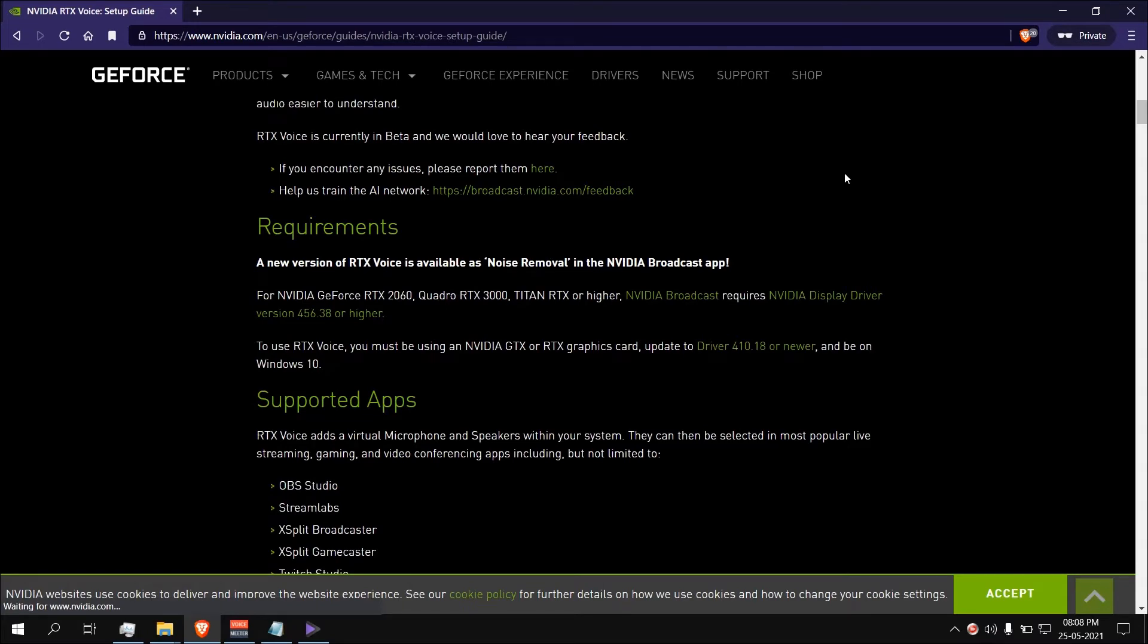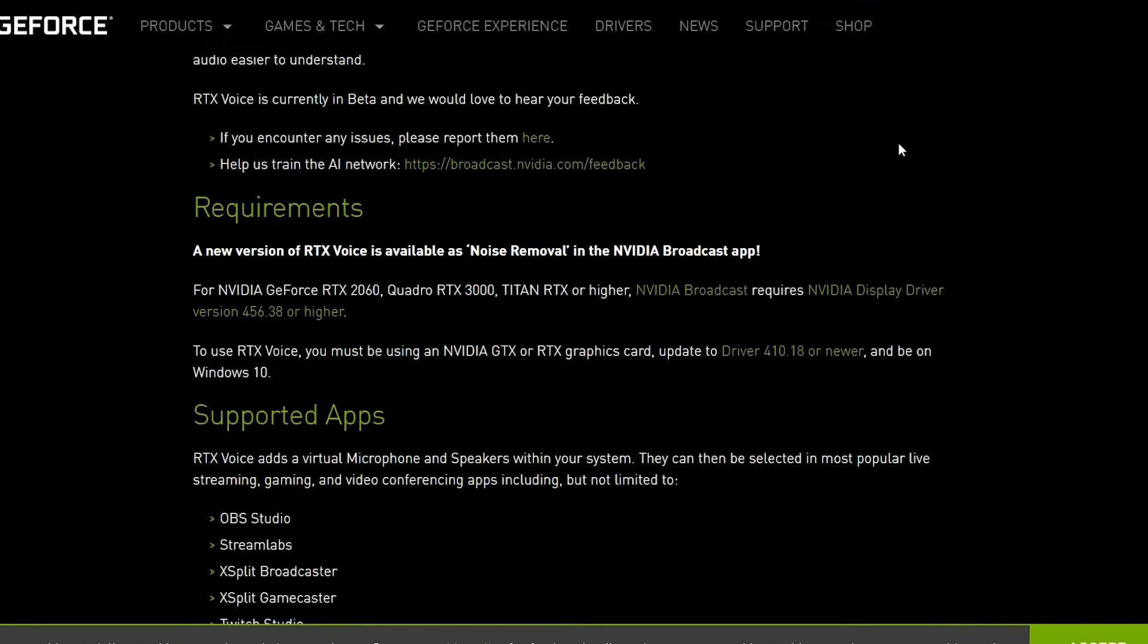So it's free, it's easy. What's the catch? Well, you have to have NVIDIA GTX or RTX graphics card, latest drivers, and Windows 10.